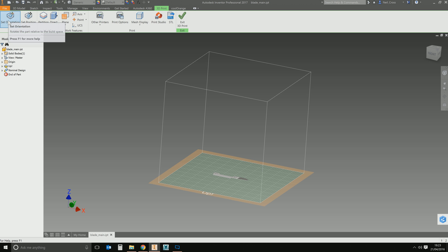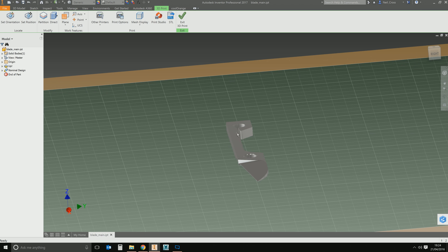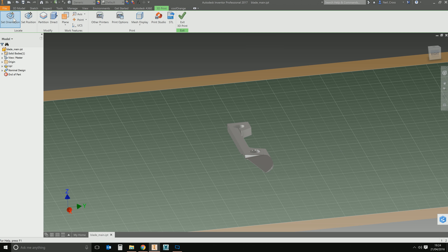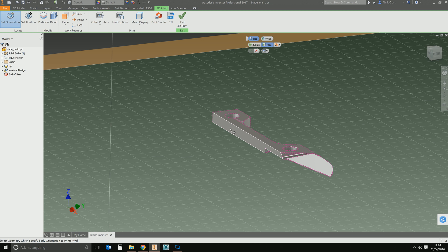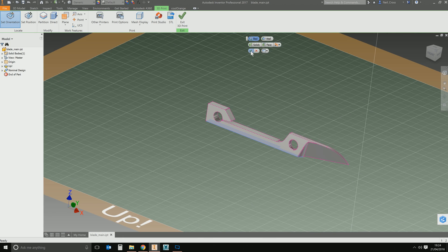The rest of the tools in the environment are just to help you manipulate the object to get it in the right place — you might be printing more than one object in one run, for example. The first tool is Orientation, which is quite important. At the moment the blade is sitting side down, so there's a lot of contact surface between the object and the bed of the 3D printer. Select Orientation > Set Orientation, pick one of the faces on the part, and it will flip the object based on that face.